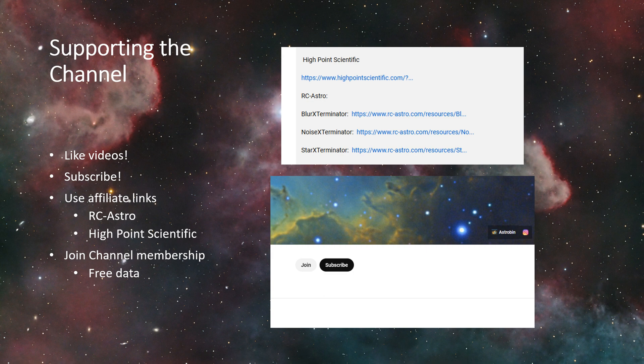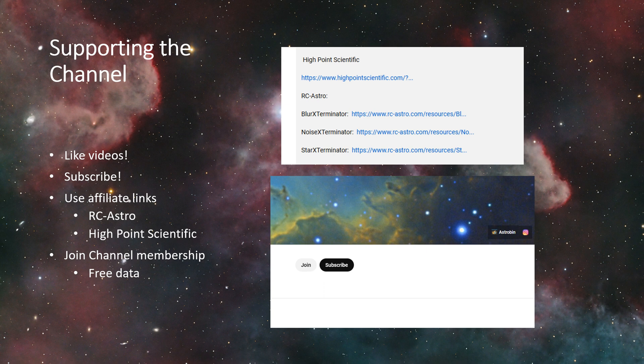If you're interested in supporting the channel a little bit further, using the affiliate links that I have in the descriptions of the videos would be a great way to help out. I get a small commission if you click on any of these links. They don't cost you any extra money, but I'll get a little bit something from these vendors.